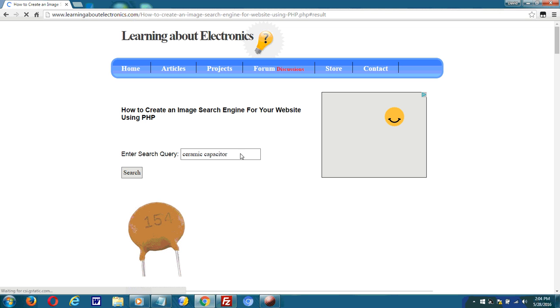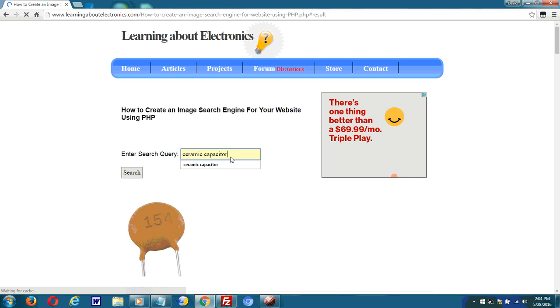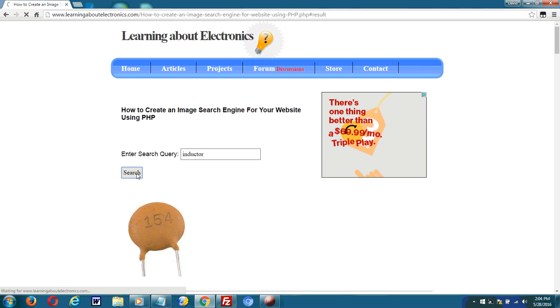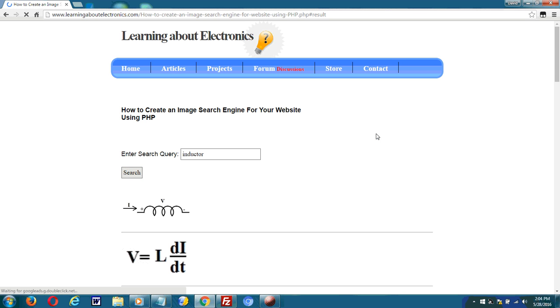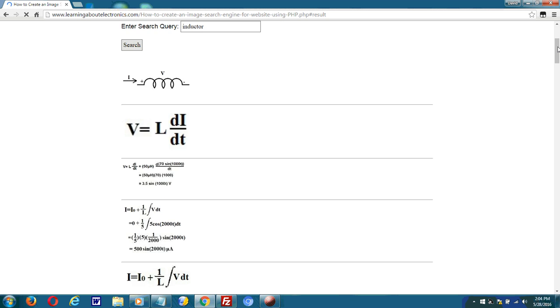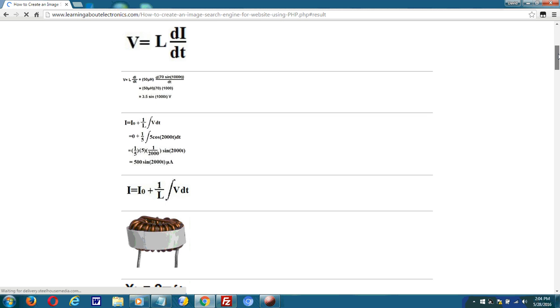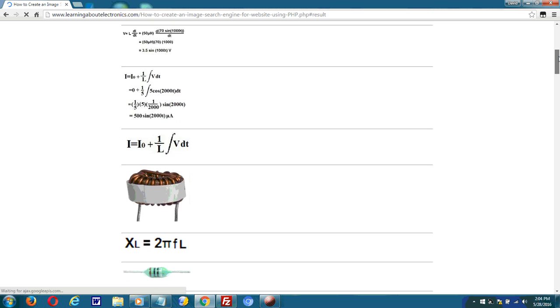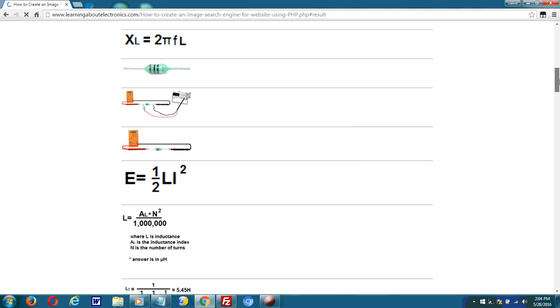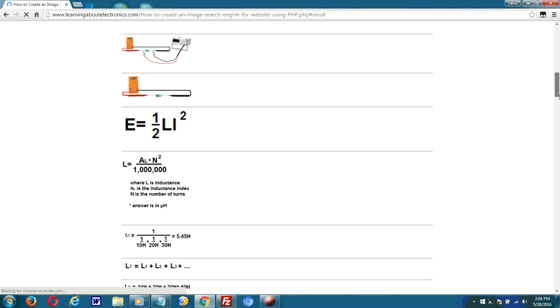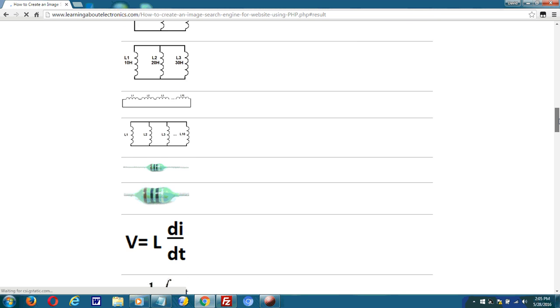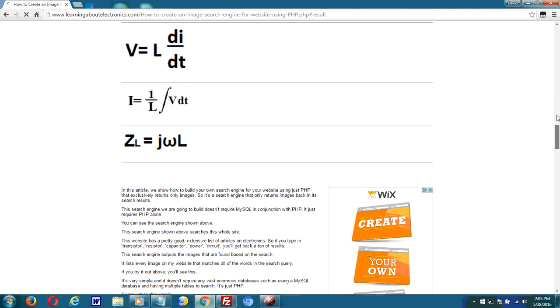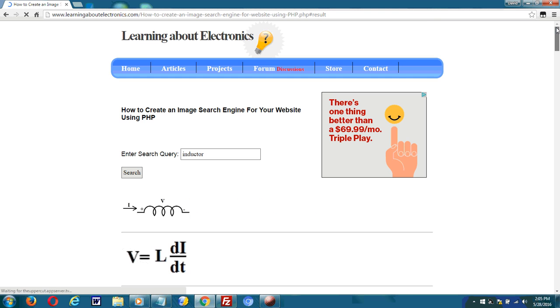If I type in inductor, it returns all the images of inductors. Whether it's formulas or equations or actual inductors or inductor circuits, it's returned on my site. Everything that I have on inductors.